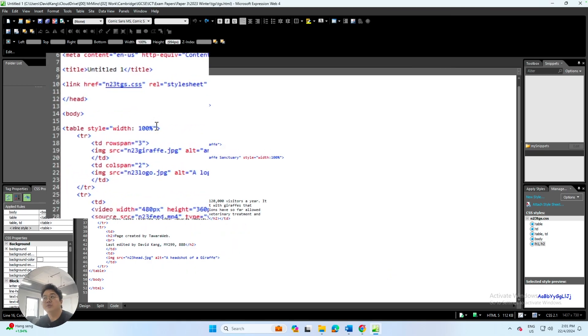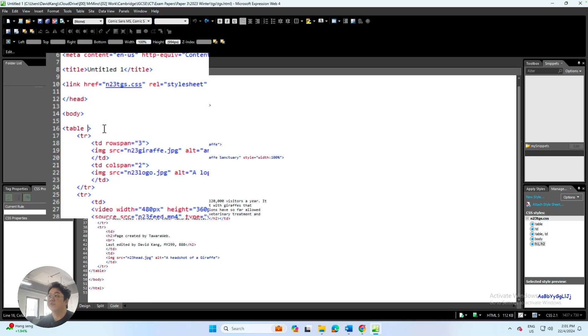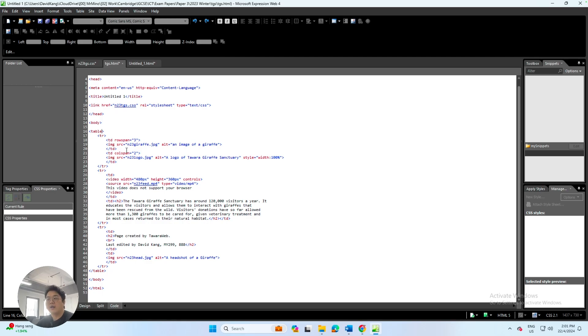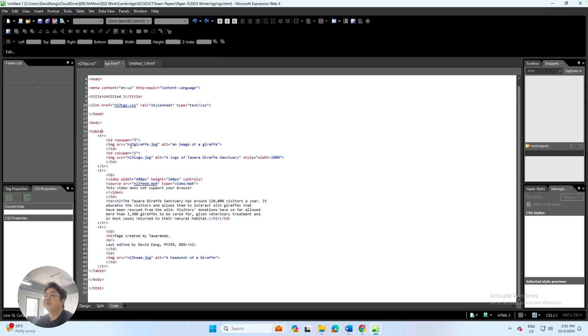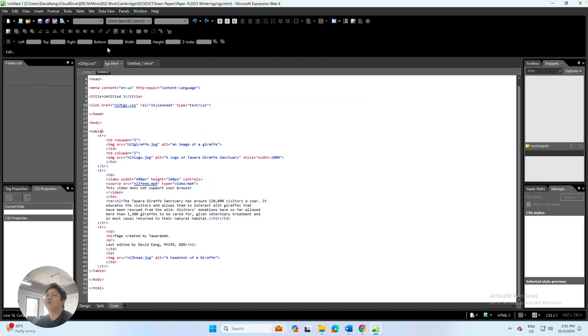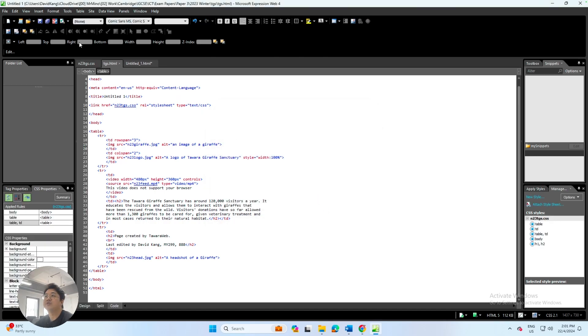Before you do that, make sure you go ahead and remove that. Remove that code so that the inline style will not affect the CSS that we placed previously. When we do that, go ahead and save, and then ensure that all of the pages should be correctly.